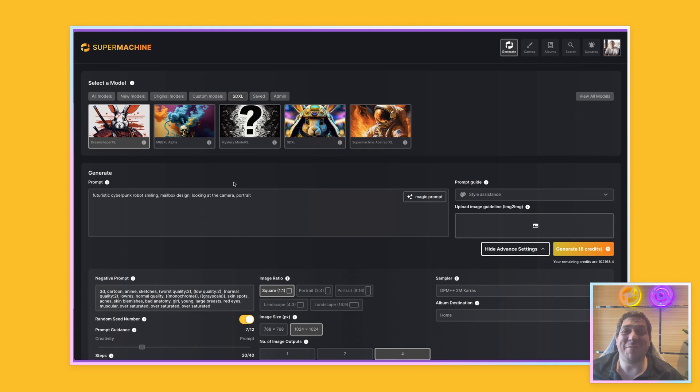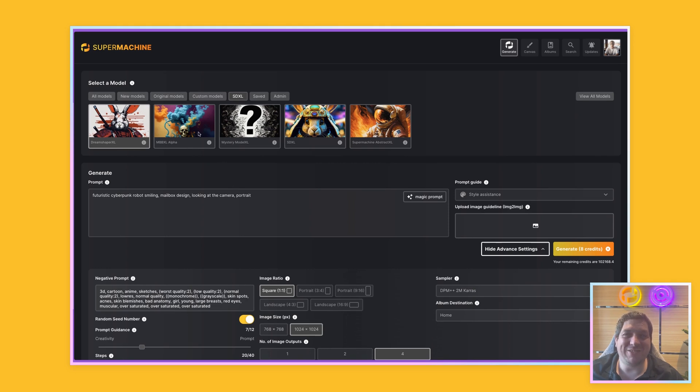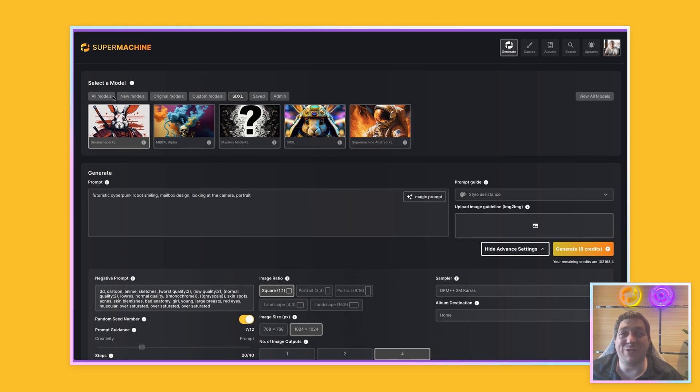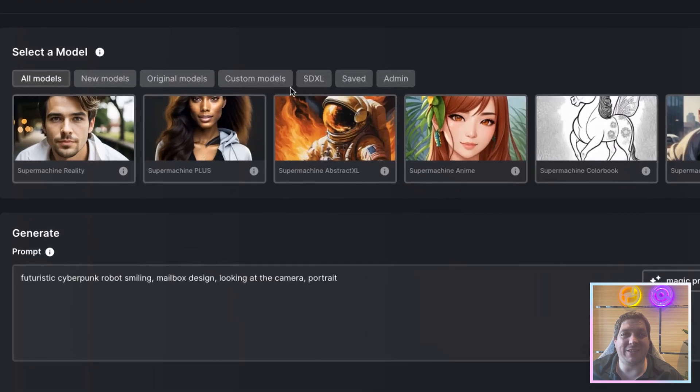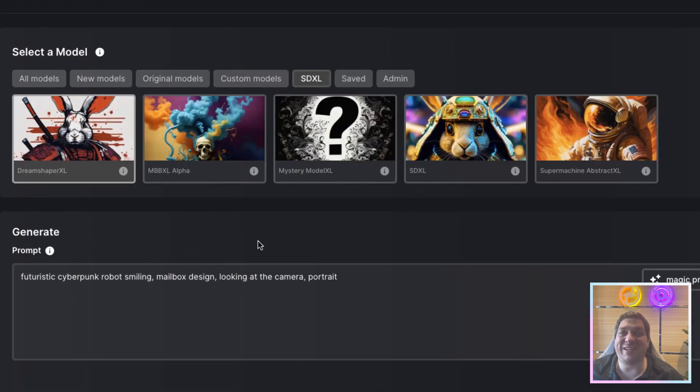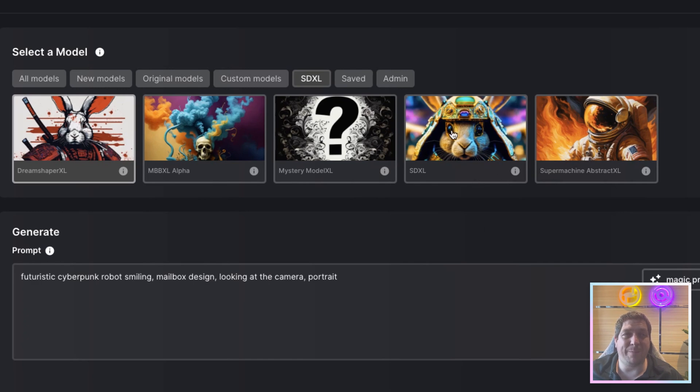Logging into my SuperMachine account to get to the SDXL models, all I have to do is go from all models at the top to hitting SDXL. You'll then see the five models that we currently have.